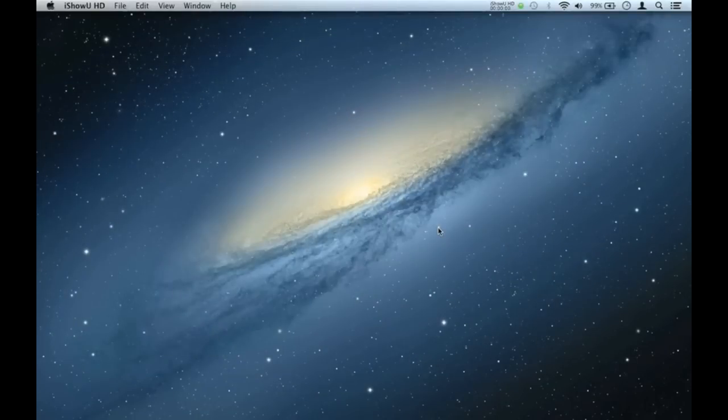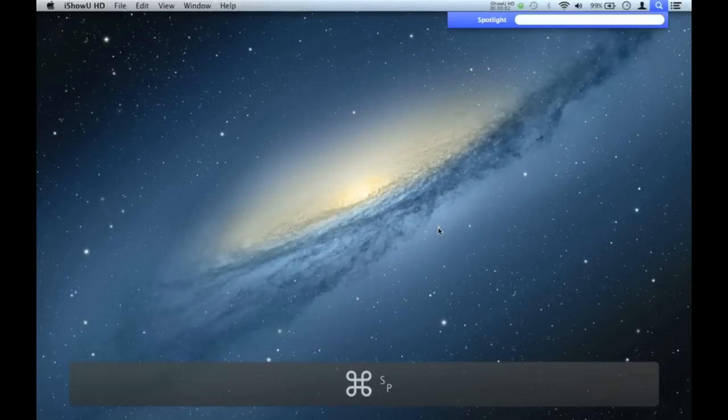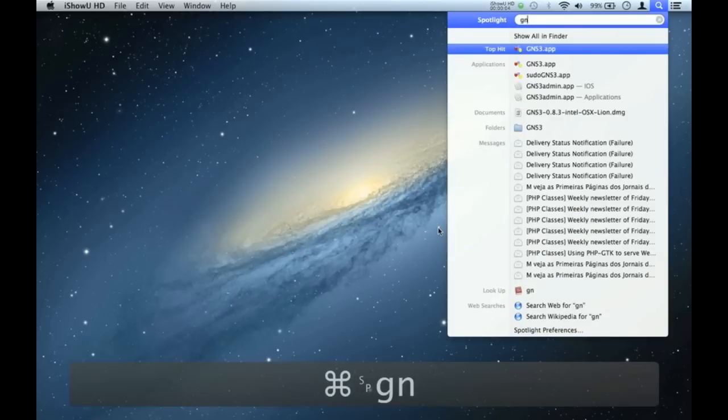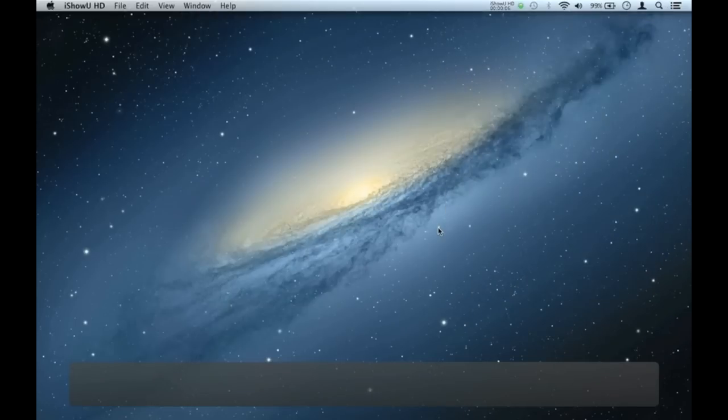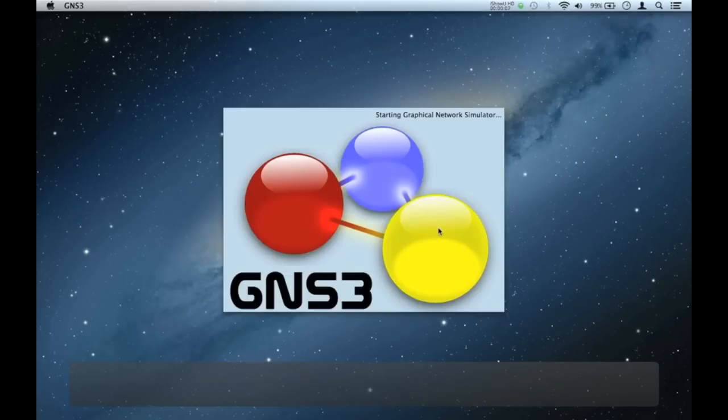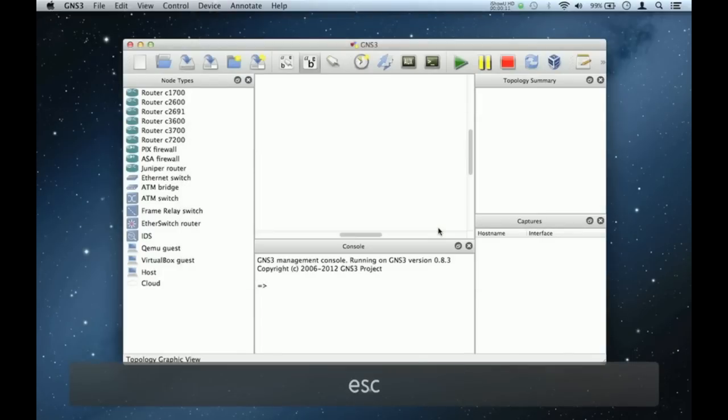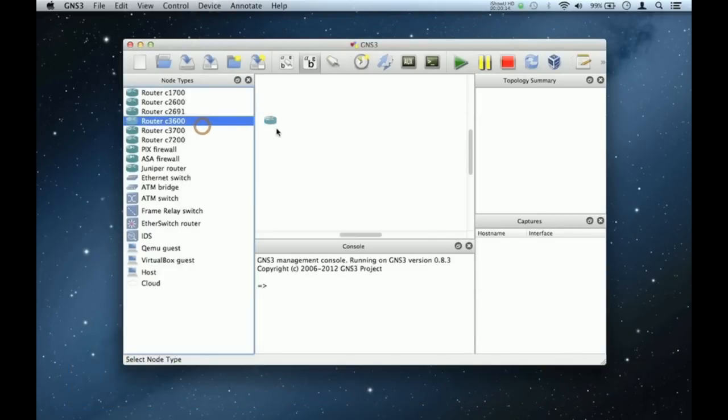GNS3 on Mac OS X. This video is about GNS3 and how you connect to the internet from within. There's more than one way of doing it, from a virtual NIC, a loopback adapter and so on, but in this demonstration the chosen method is from your ethernet port.